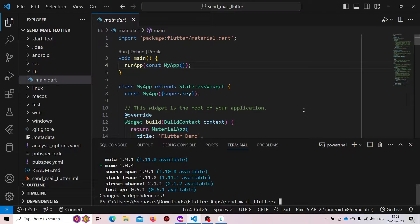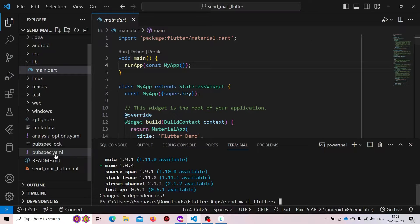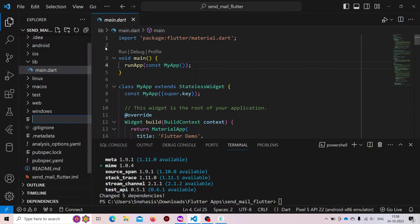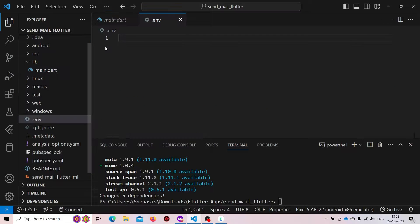Now both the packages are added. We need to create an environment variable file first. Here we will be storing our email and password.